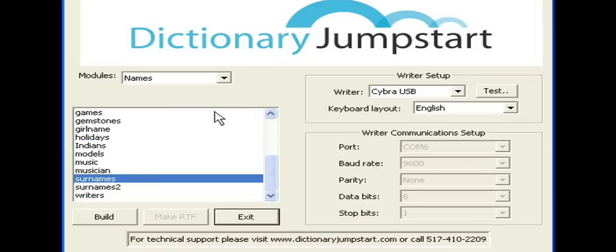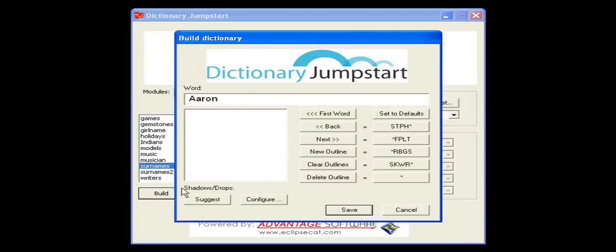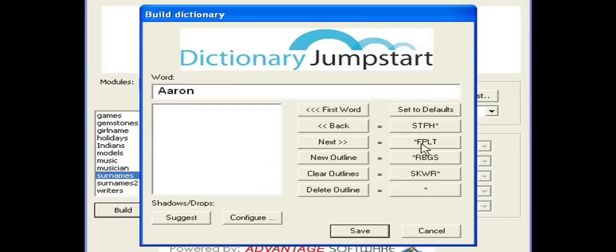We're going to select Surnames and click on Build. We'll make sure that our writer is connected with a couple of strokes on it. Stroke out the word and click on the period with the asterisk to move to the next new word.